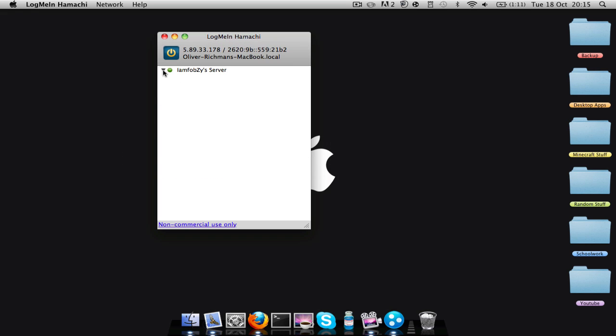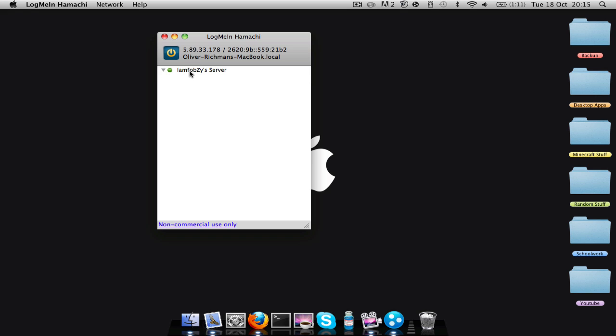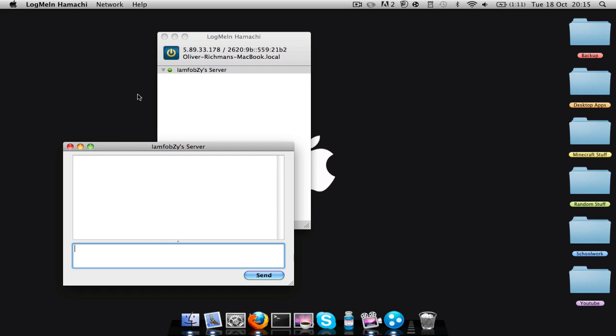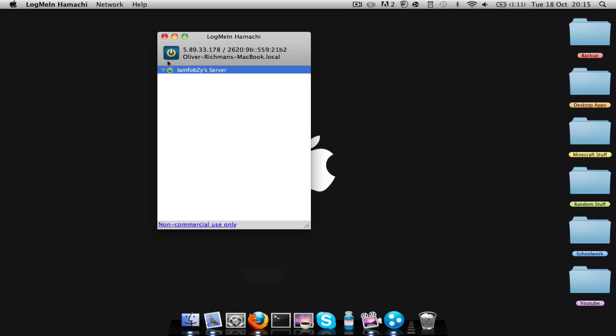So as you can see I've made it there. No one's in it at the moment. But I can also open the chat window and talk to everyone who's connected.